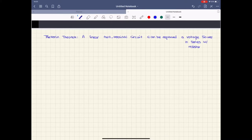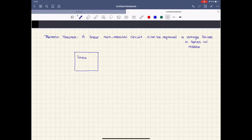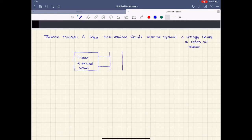Let's say that we have a linear two-terminal circuit. Whatever circuit we have, we just know that it is a linear two-terminal circuit. It means that I have two terminals coming out of the circuit and it is connected to the load. The load can be variable.